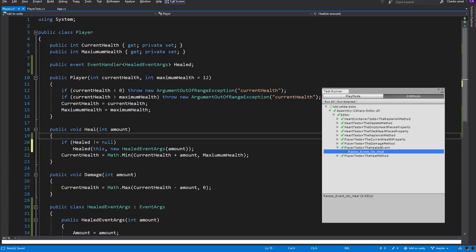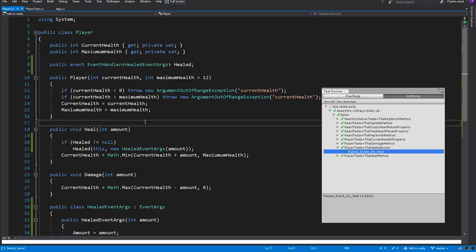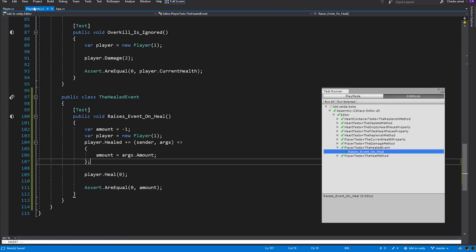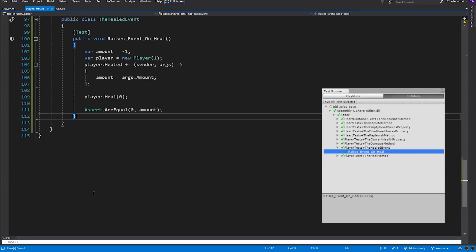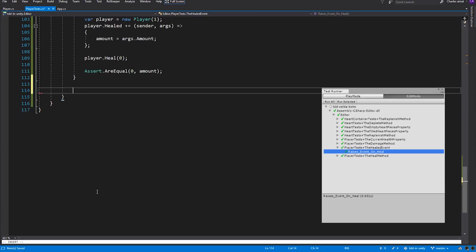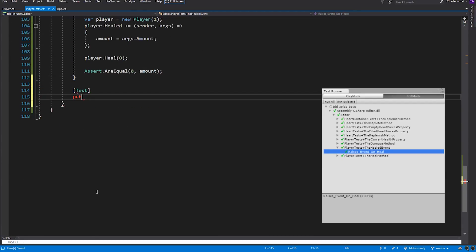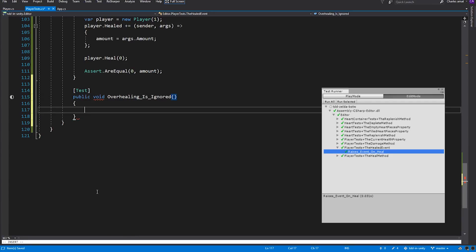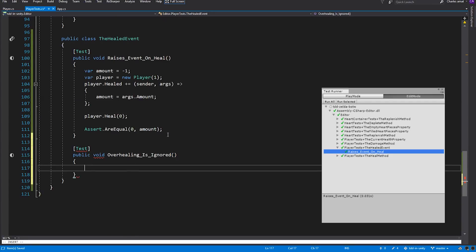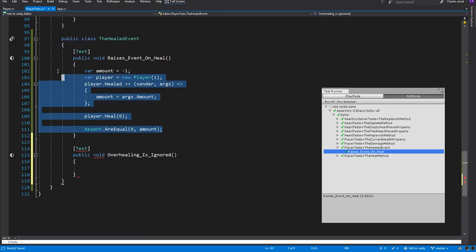We're almost ready to move on to the Damaged event, but first we need to handle overhealing. Any amount that results from overhealing shouldn't be passed into the Healed event. If a player has max health, then the value passed into Healed should always be 0. Let's switch back over to PlayerTests and create a test to push us forward. We'll call this test OverHealingIsIgnored.